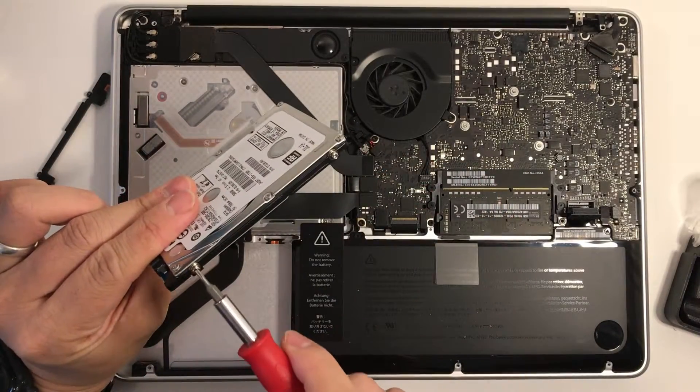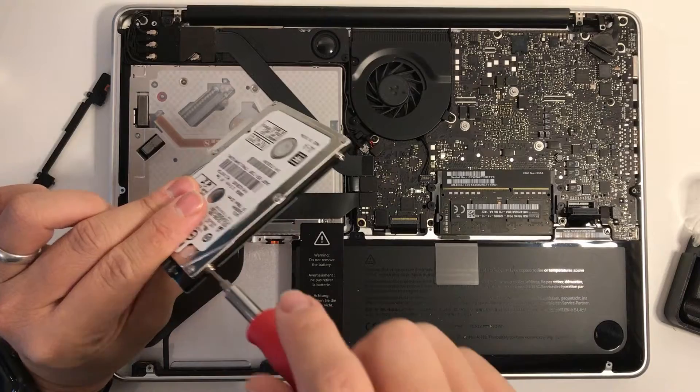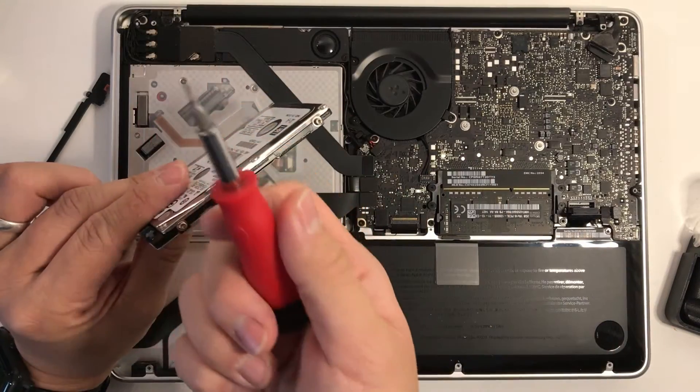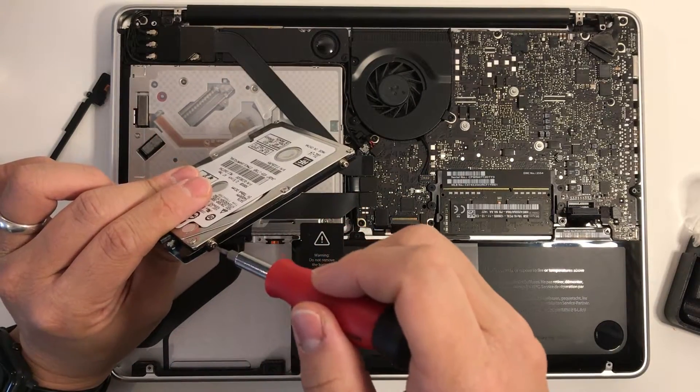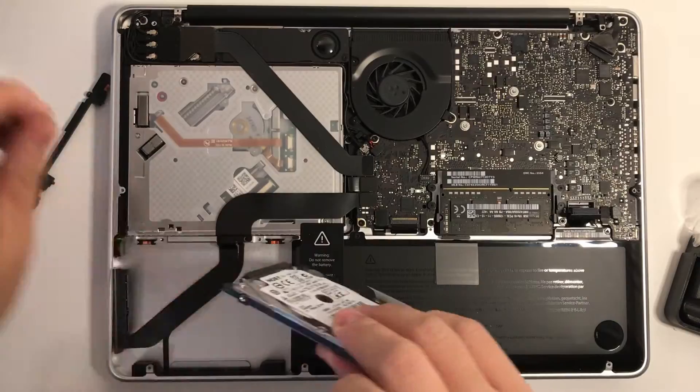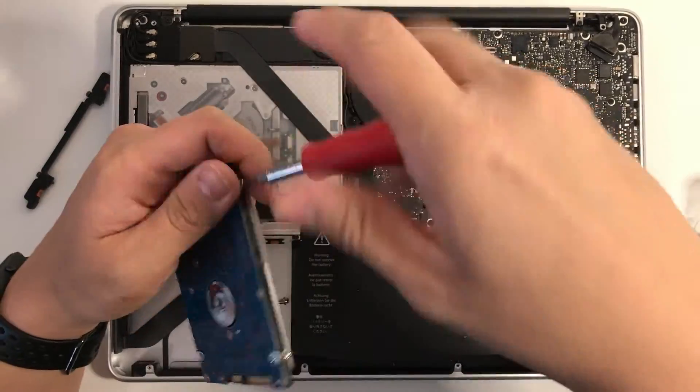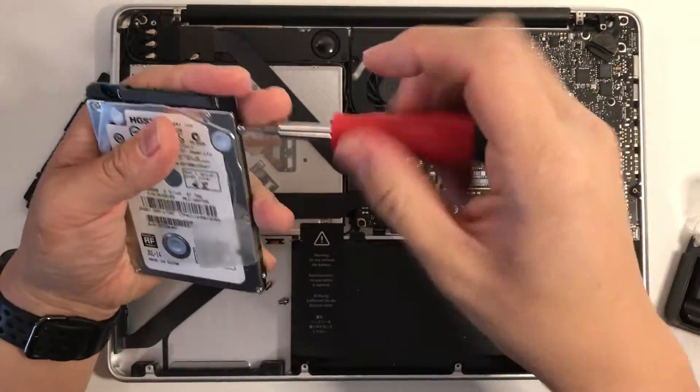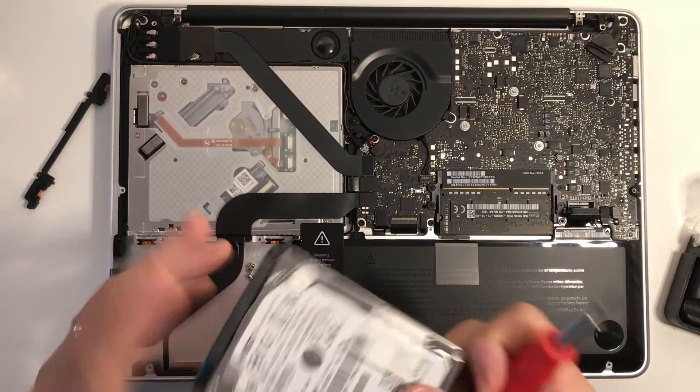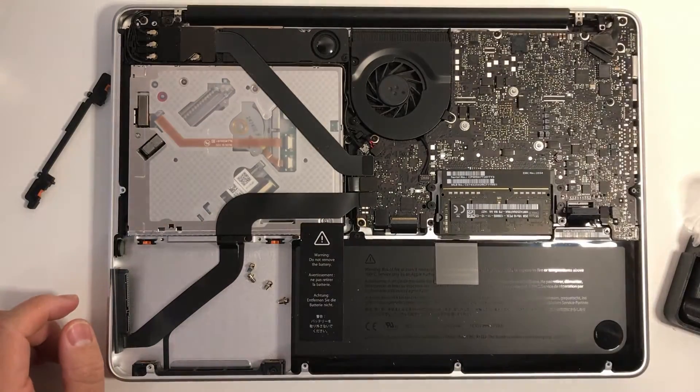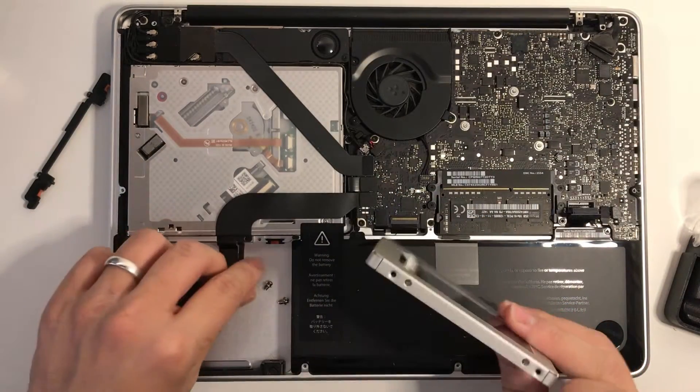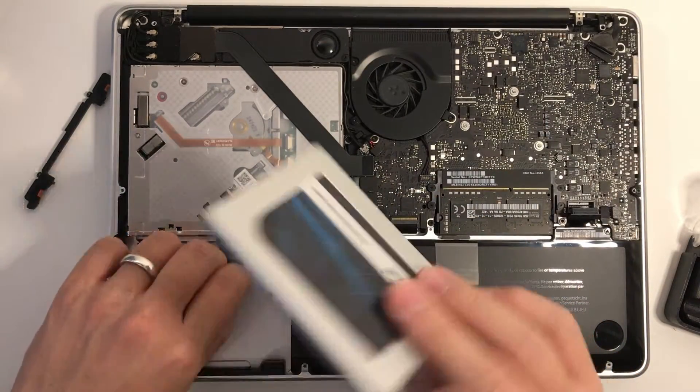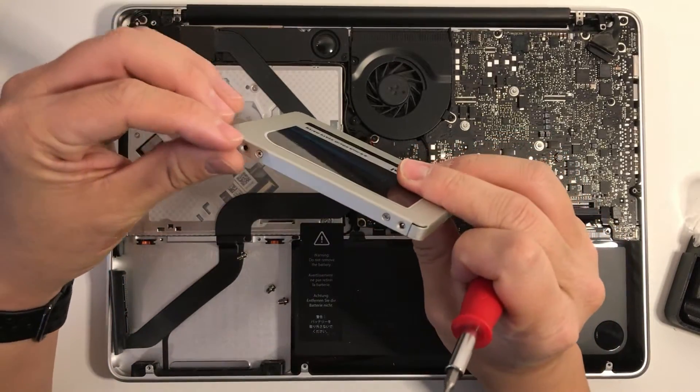Then we need to remove these holders and these can be removed using a T6 screwdriver. So we're going to set this aside and what we're going to do is put those brackets back onto the new Crucial solid state drive that we're going to install.